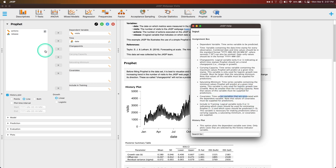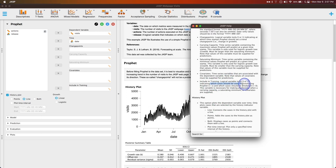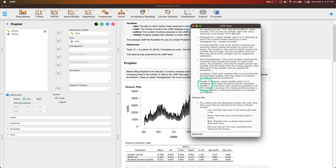Carrying capacity is the time series variable containing the maximum values Prophet will predict at a given time — only used for logistic growth. Saturating minimum is the minimum values — again, only for logistic growth, which is not what we're doing here. Covariates are anything associated with the dependent variable; we could throw in 'actions' and see what happens. 'Include in training' is a logical variable indicating which cases should be used for estimating Prophet (equals one) versus predicted (equals zero).